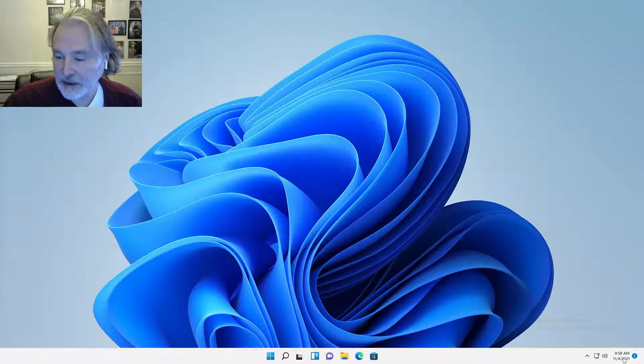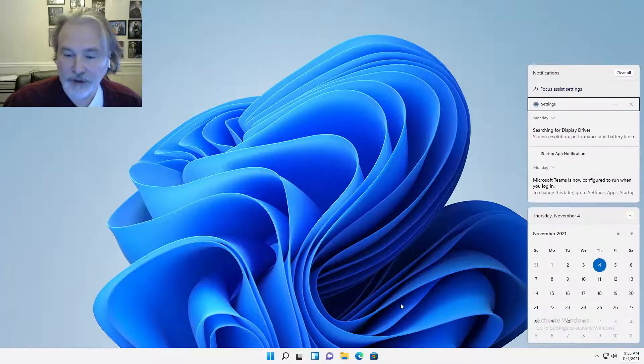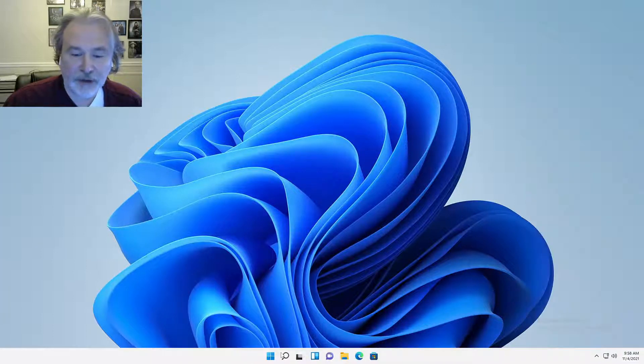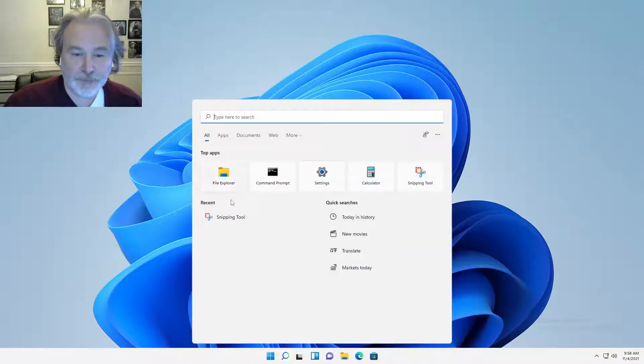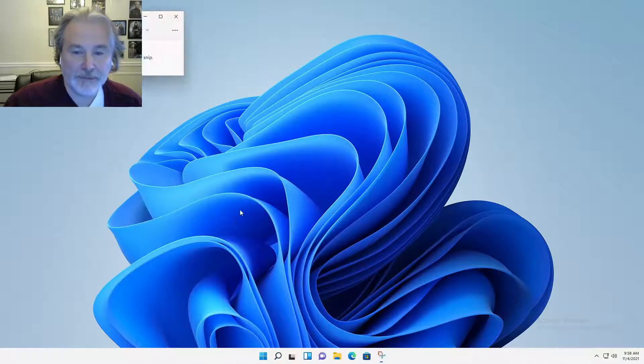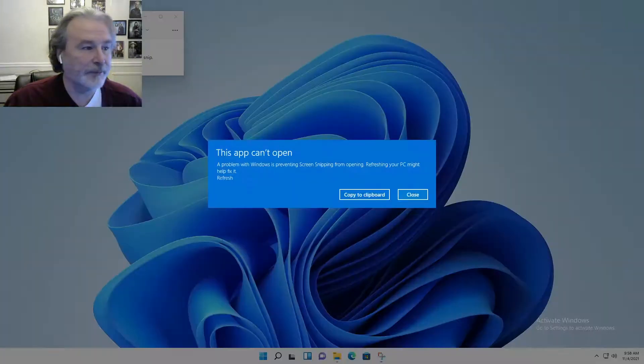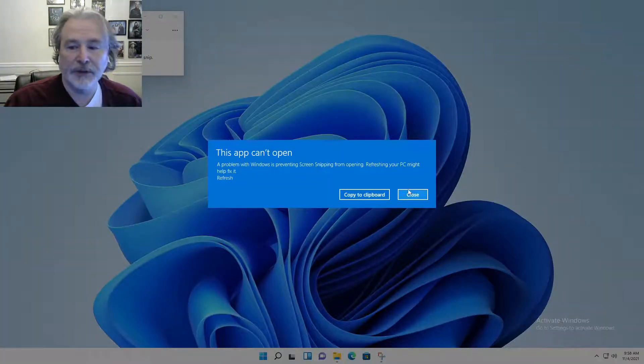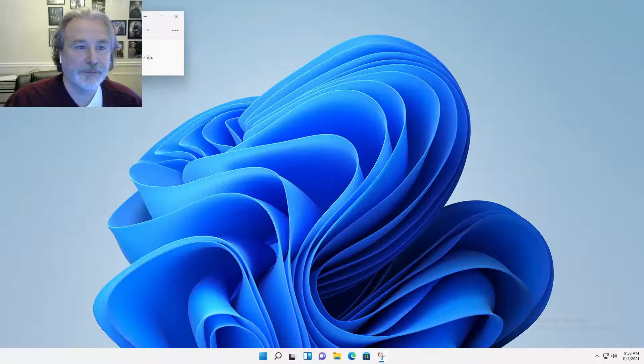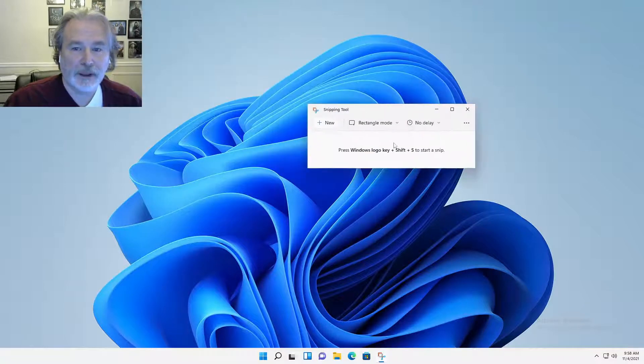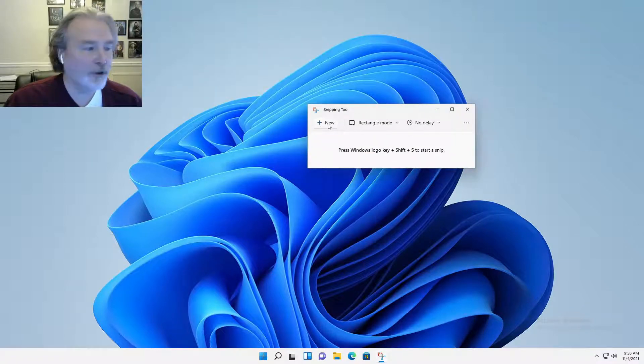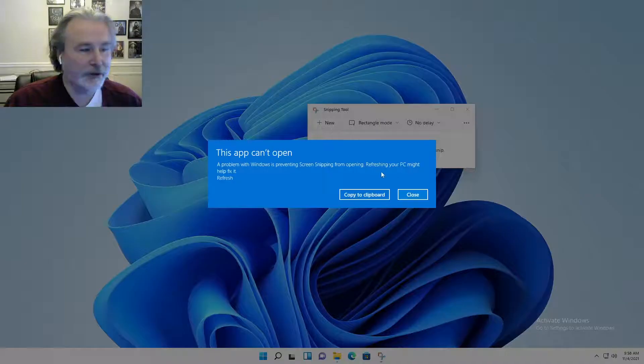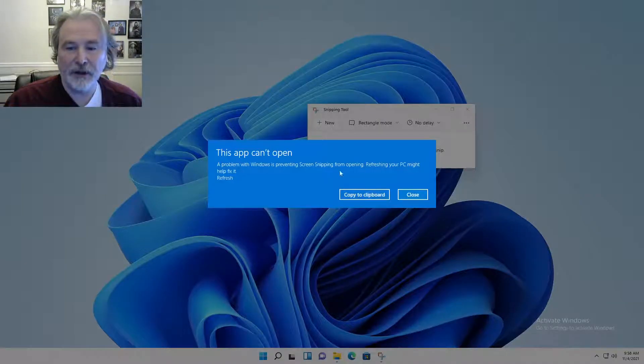Basically, the conclusion was if you go to Snipping Tool and try to snipe, we'll put it here, we try to start a new screenshot, it'll give you this error message.